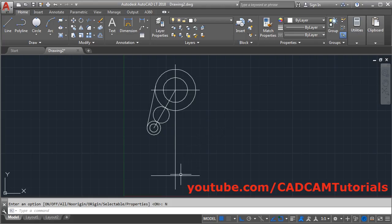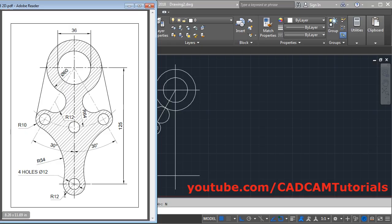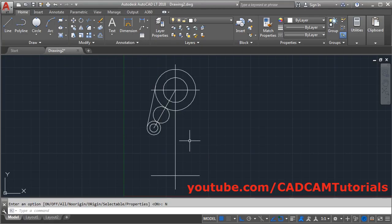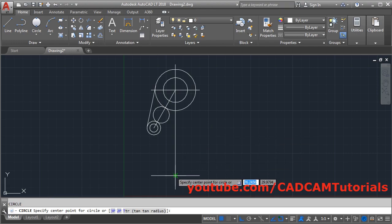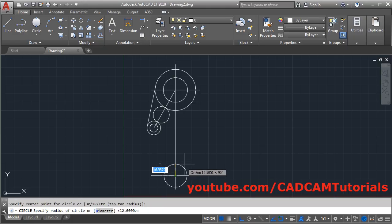To create the circle of 12 radius here, type C and press Enter. Give the center point at the intersection of these two lines, and give the radius of 12. Press Enter.